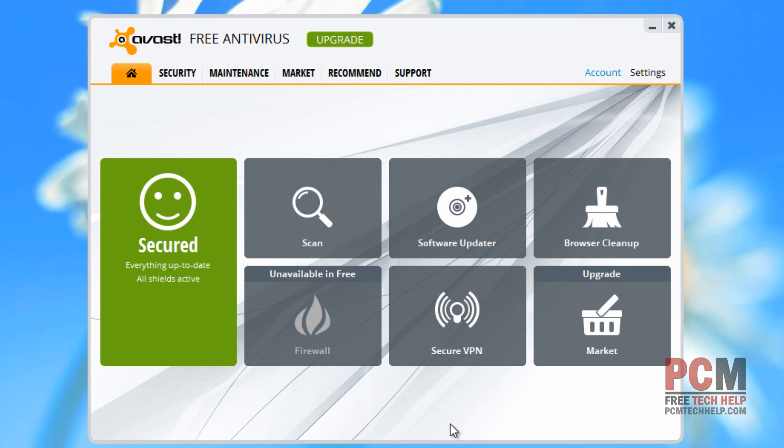So thank you for stopping by and watching this video. I know it's a little long, but there's a lot to Avast Free Antivirus. Hopefully, it was comprehensive enough to keep your attention. As always, you can stop by my website at PCMTechHelp.com. Don't forget to join the community if you have questions at PCMTechHelp.com forward slash community. It is a Google Plus community, so it's completely free. Also, my name is Craig Chamberlain, and you're watching the PCM Tech Help Show.